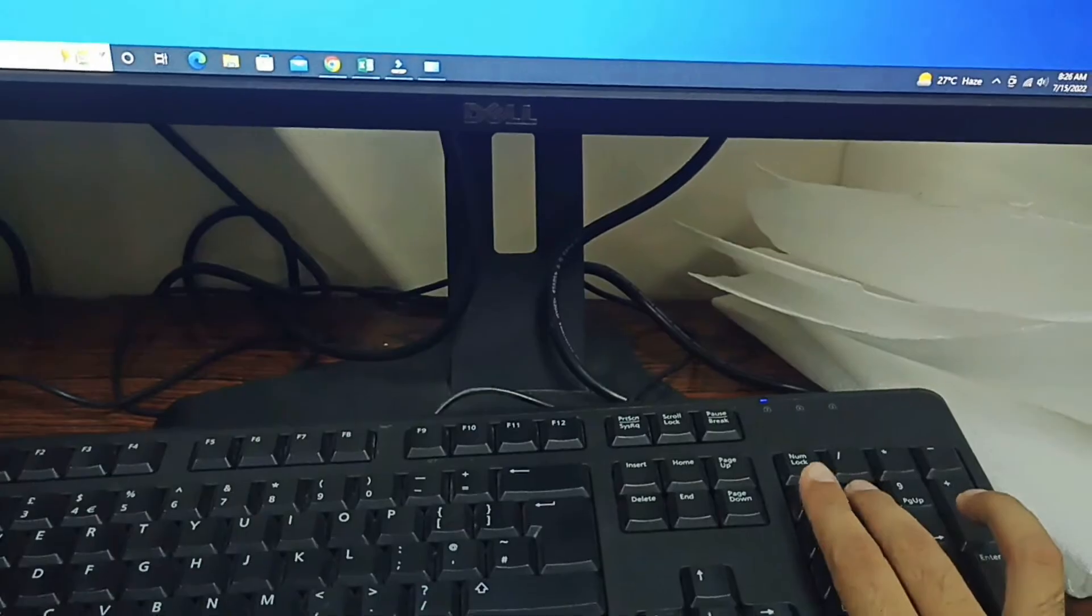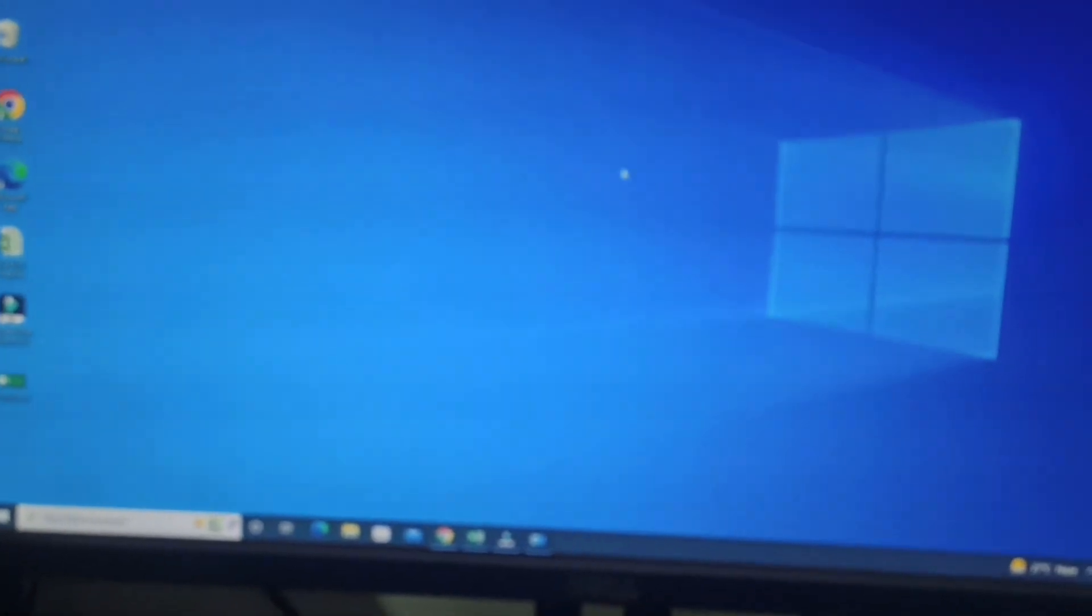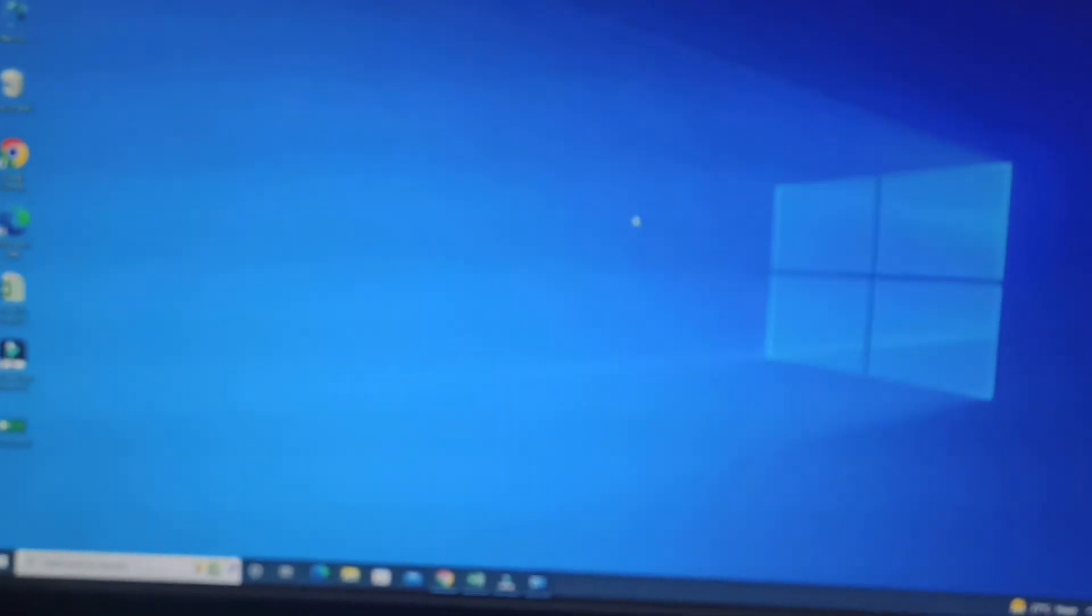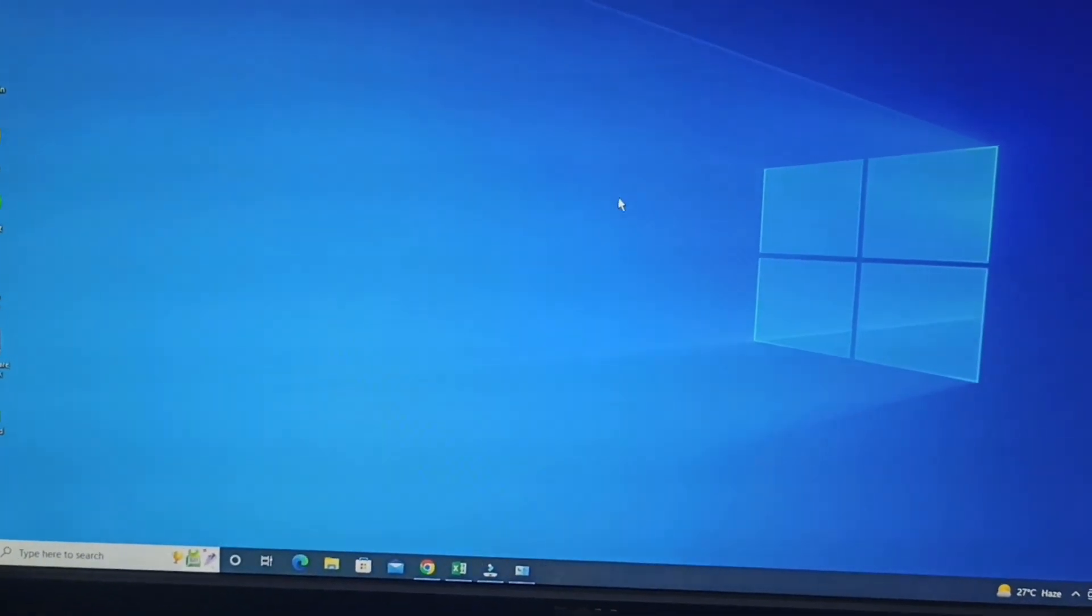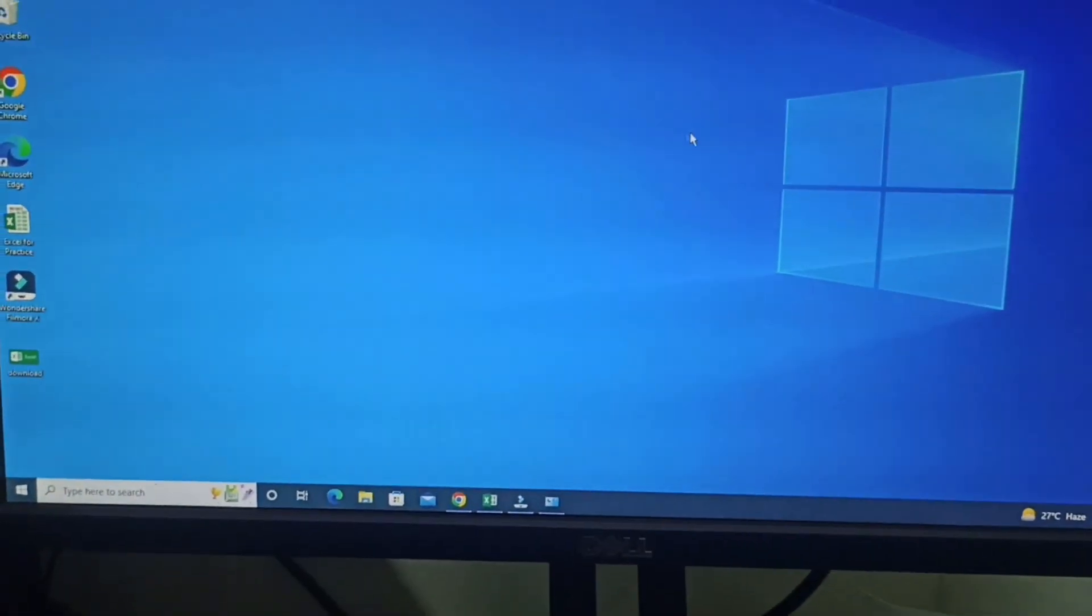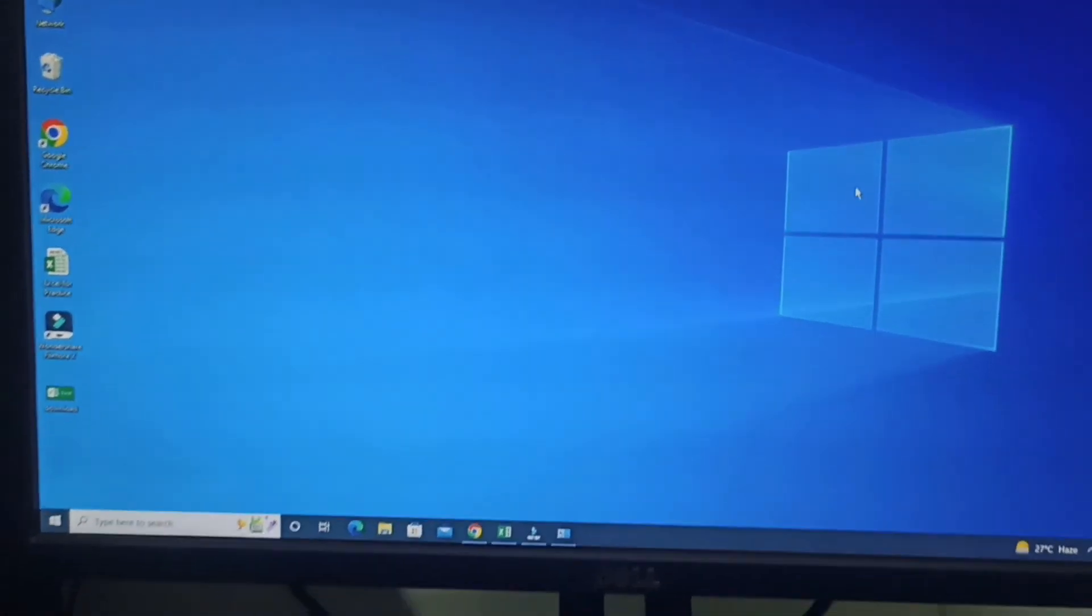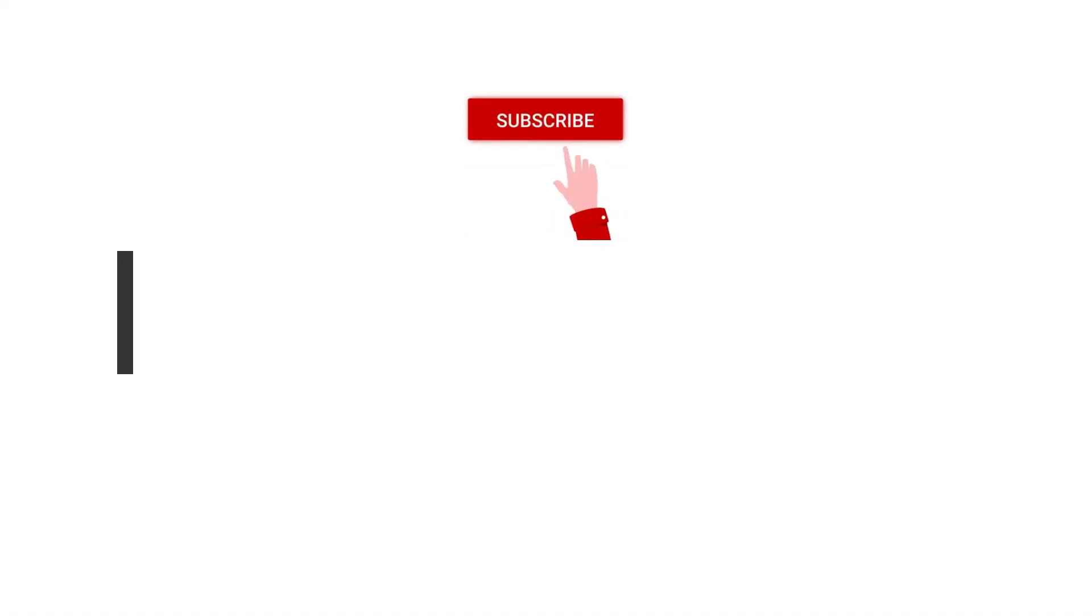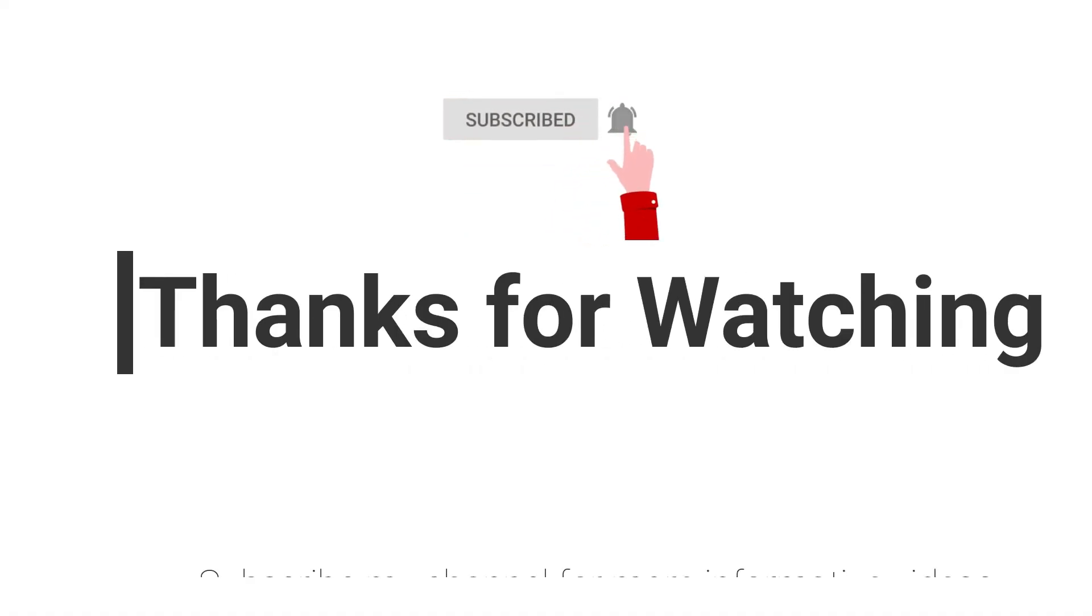By pressing 8, it moves up, and 6 moves right. That's how you can control your mouse pointer with the keyboard. Quite interesting! I hope this video will help you a lot.